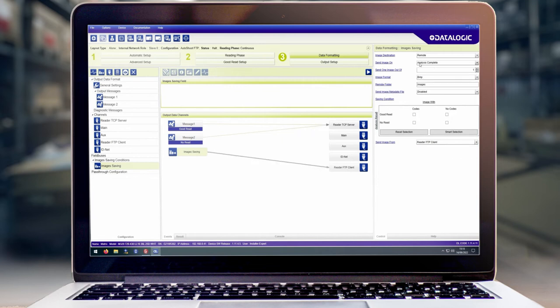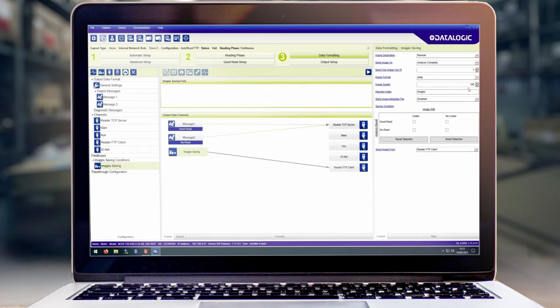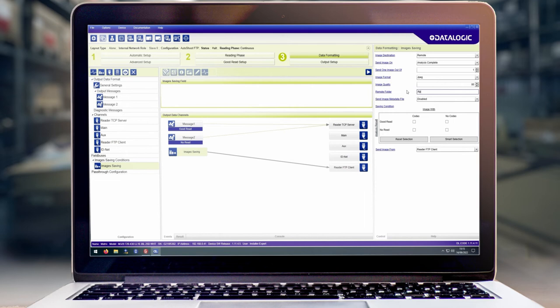We want to send the images after the analysis has been completed. We're going to use a JPEG in this example and I'm going to set the quality to 80% just to save on some disk space. In our remote folder field we're going to enter forward slash ftp which is what we had configured in FileZilla server.